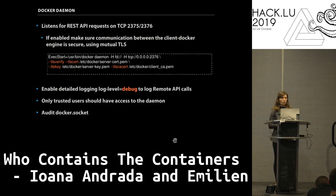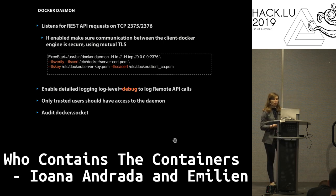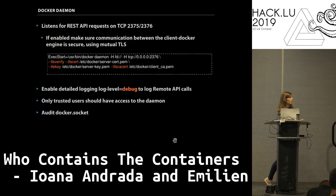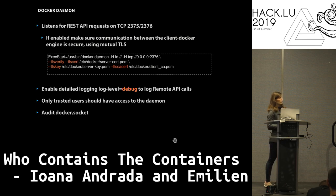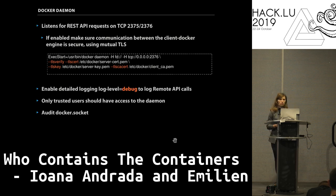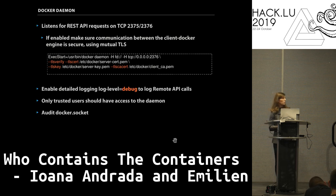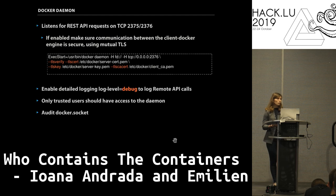If you leave the API insecure, anyone can log in. If you ever need to enable it, make sure you have secure communication — enable TLS authentication. To look into your infrastructure and see all the remote API calls, enable the log level to debug; without that you won't see much information. It's really important to give access only to trusted users, as Docker runs with root privileges. There is a non-root mode but it's experimental and doesn't work with all features.